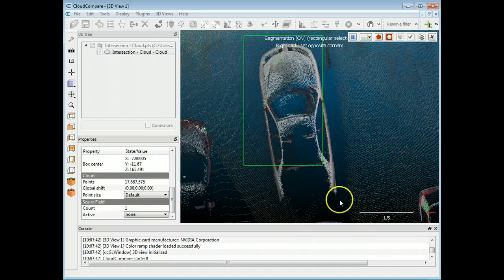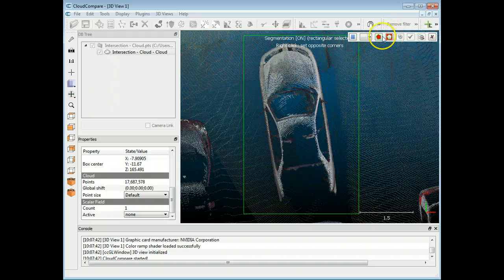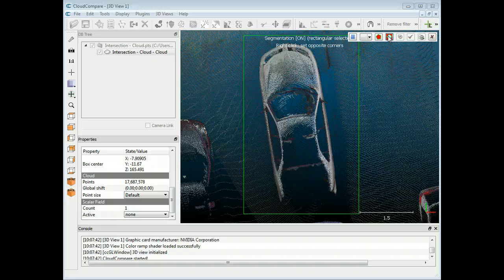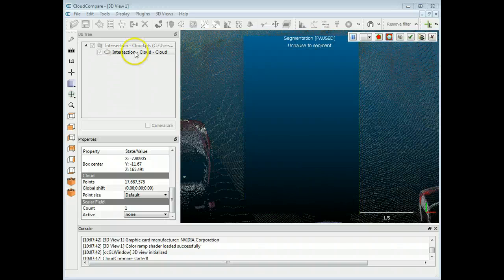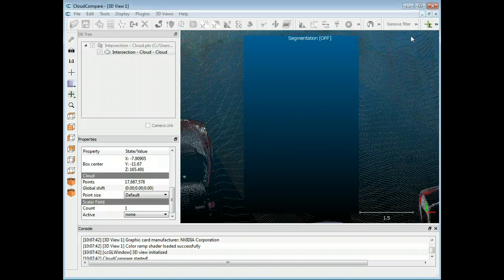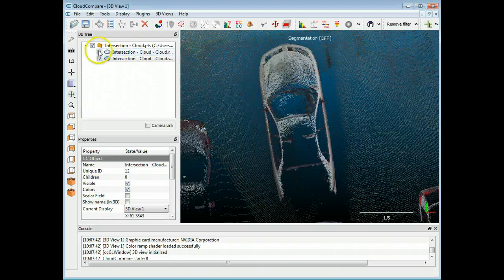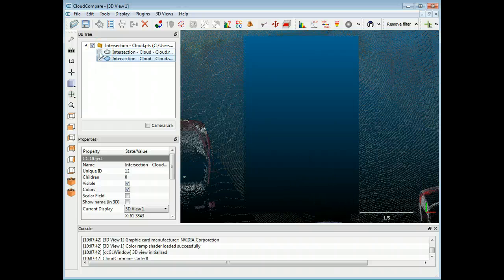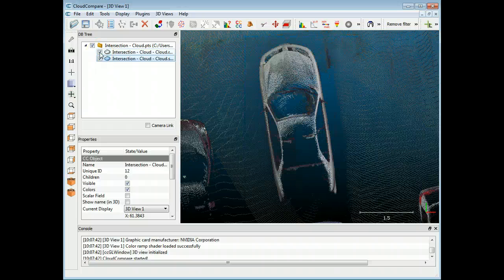I'm just going to click and drag around the vehicle and make a rough selection. I'm going to choose segment out and pull that out. It'll take a second, and then you'll see up on the database tree it's already pulled this out. I'm going to accept the selection and you'll see there's a second point cloud here that's available — when I click it off and on it's the selection that I made.